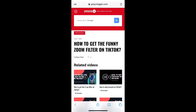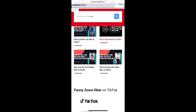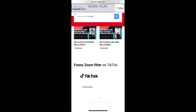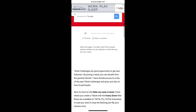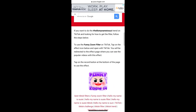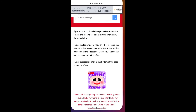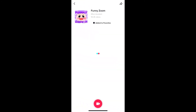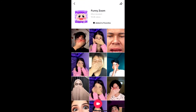Suppose you are not getting the effect from Discover either — then visit the website link I will give you in the description box below. On the website, you will see the effect icon — just tap on it and open it with TikTok. You will be directed to the effect page; tap on the record button at the bottom of the screen.